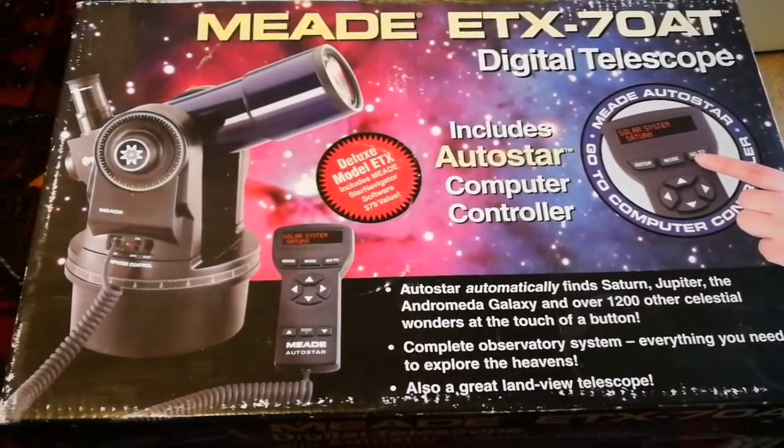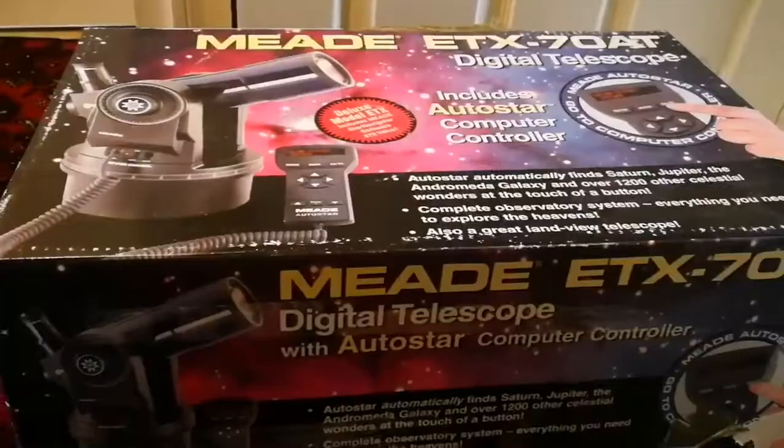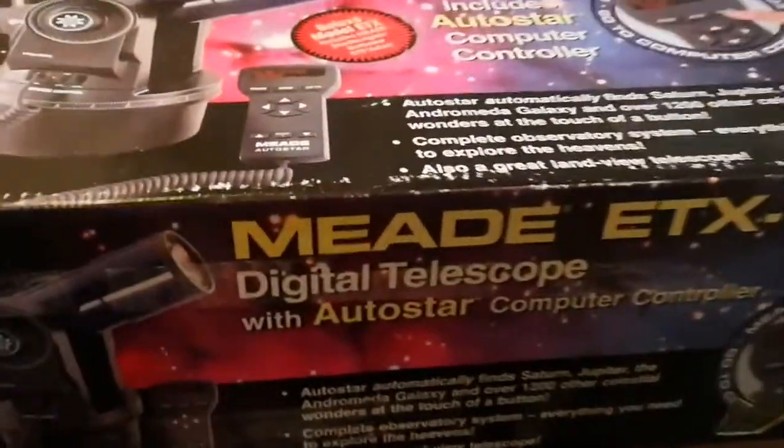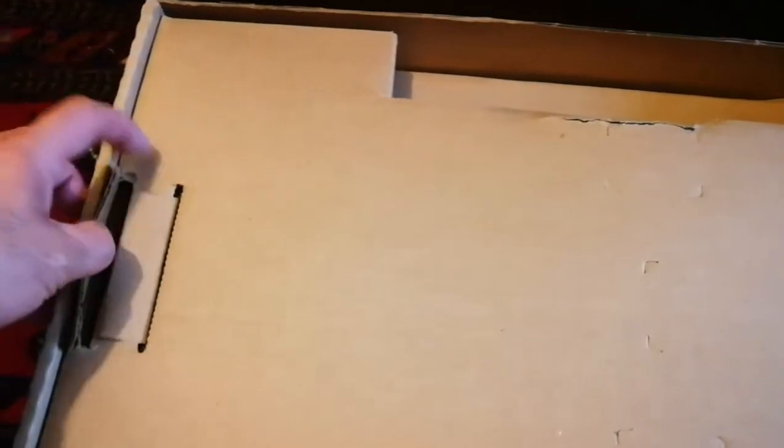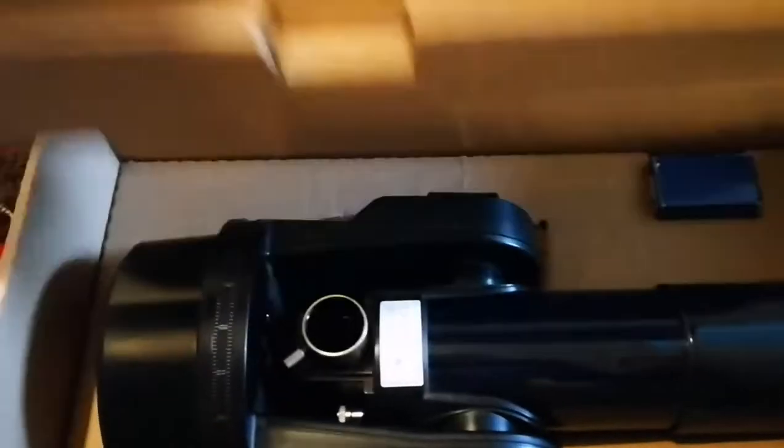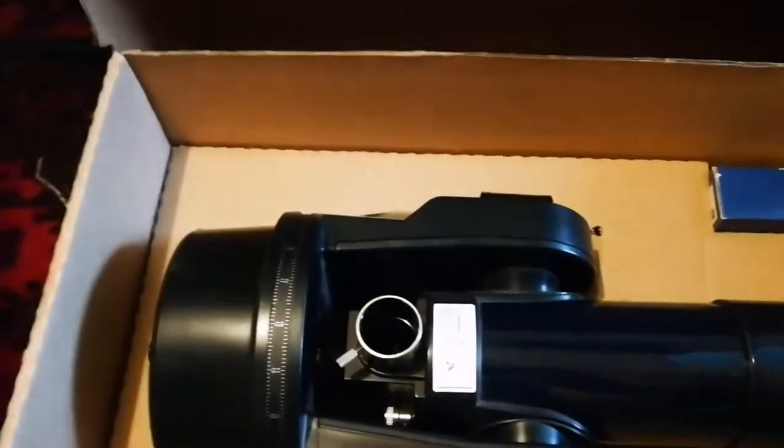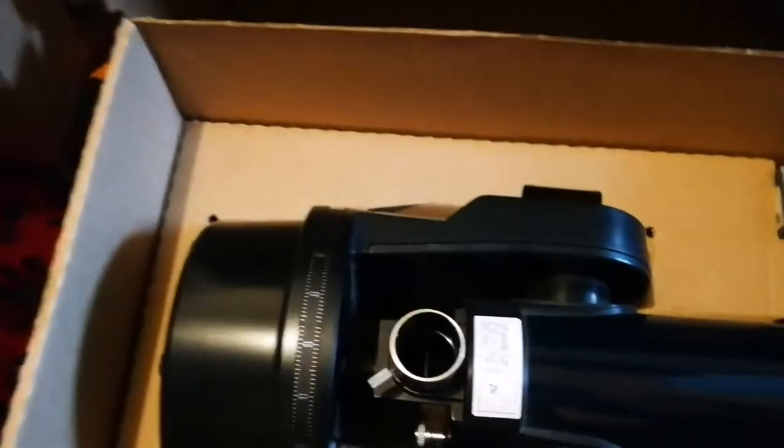Let me open it. Before continuing, ETX telescopes are mostly known as Maksutov-Cassegrain, but this one is a refractor. Nice—there's a locking mechanism on the packaging. Let's see what's inside. Impressive, special foam, beautifully packaged.